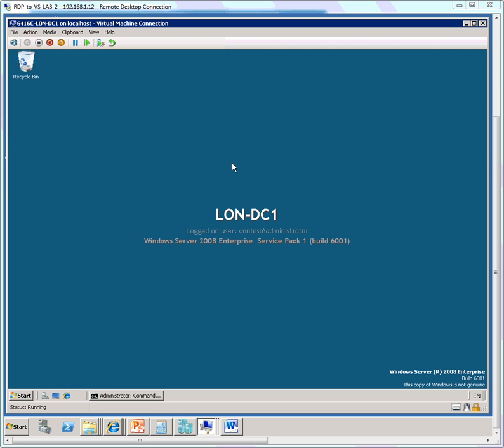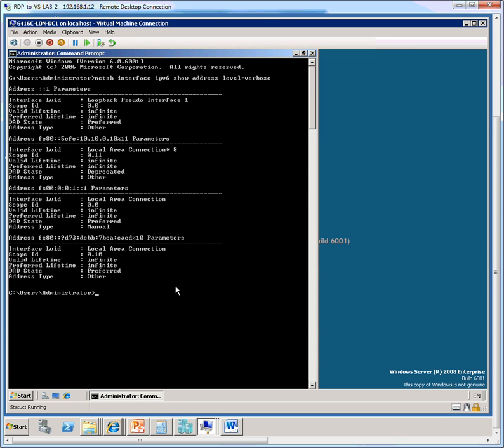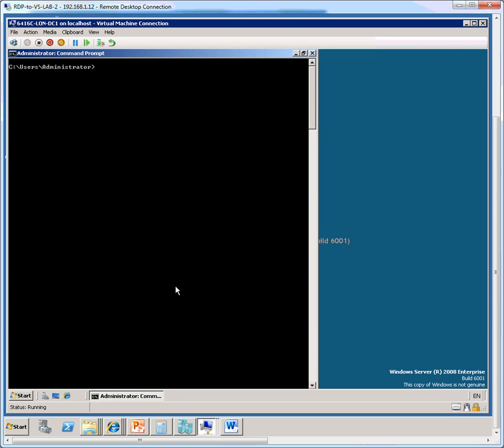So let's first go ahead and open up a command prompt. I'm currently logged on to a domain controller machine, and here I have to enable the global names zone functionality by issuing the DNS-CMD command.